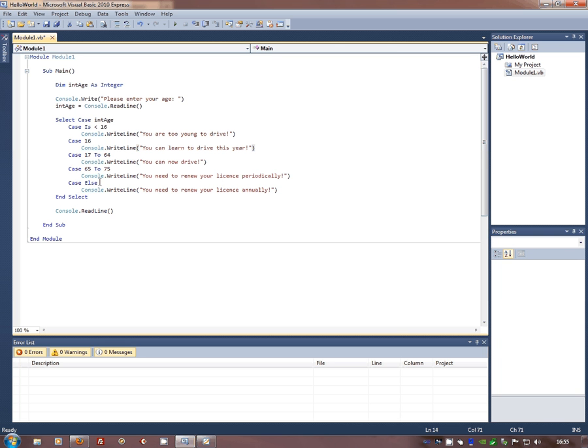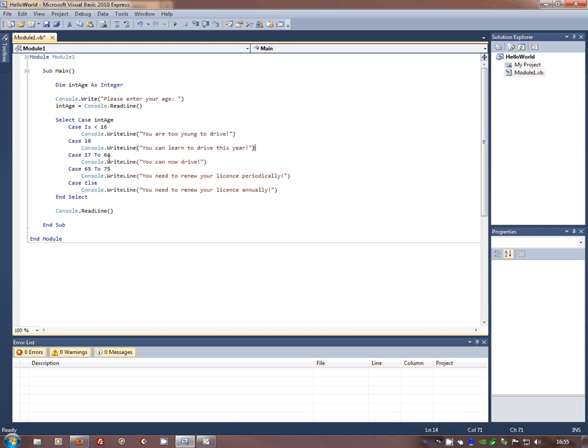So if you're not younger than 16, 16, 17, 64 or basically anything from 0 to 75 years old, then you're going to need to renew your licence.